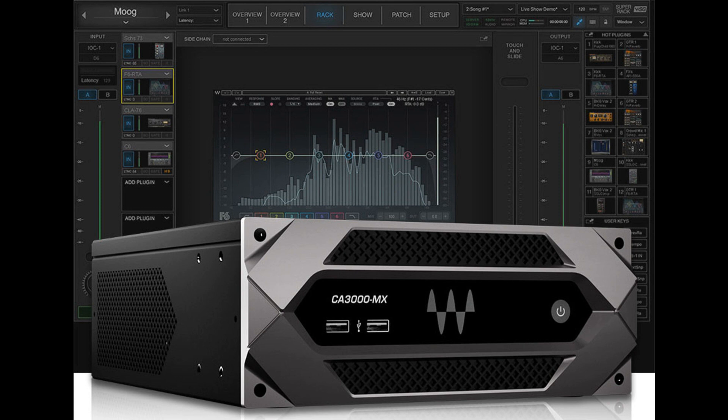Installations that require automatic mixing of multiple live microphones, such as corporate and government discussion panels, can also add the Waves Dugan Speech plugin as an optional purchase.